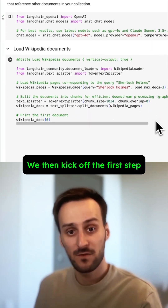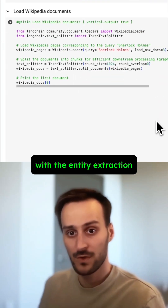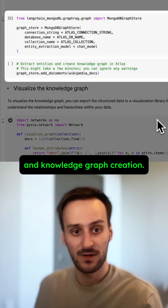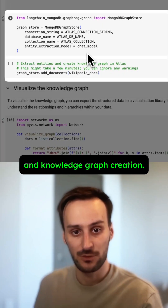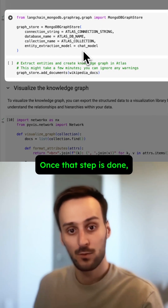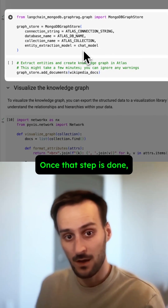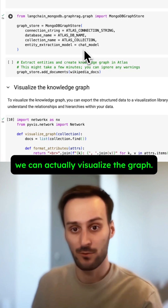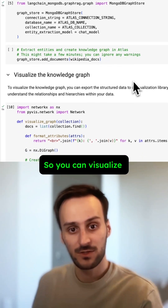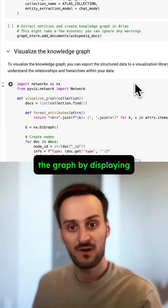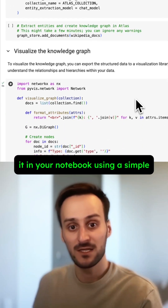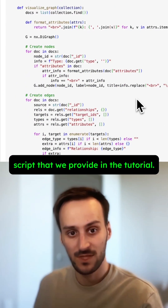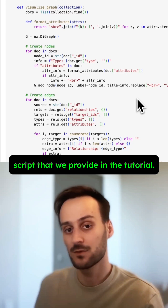We then kick off the first step with the entity extraction and knowledge graph creation. Once that step is done, we can actually visualize the graph. You can visualize the graph by displaying it in your notebook using a simple script that we provide in the tutorial.